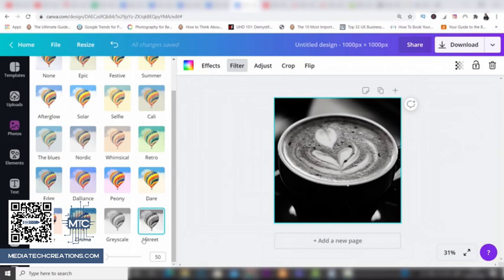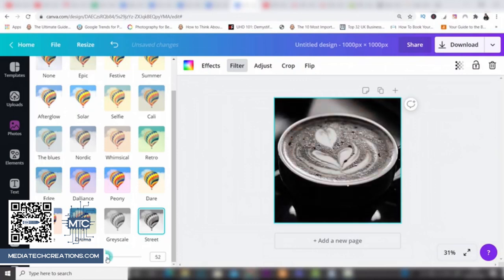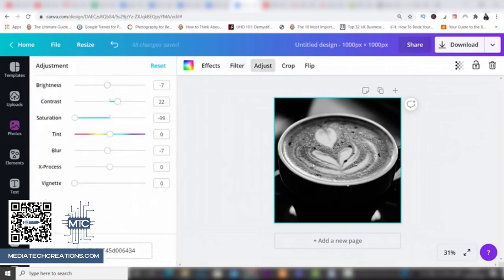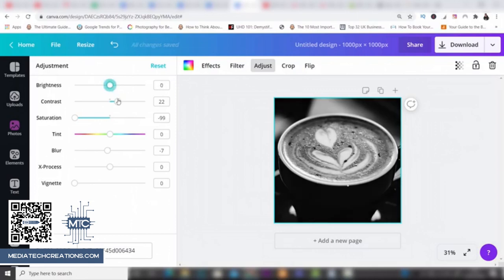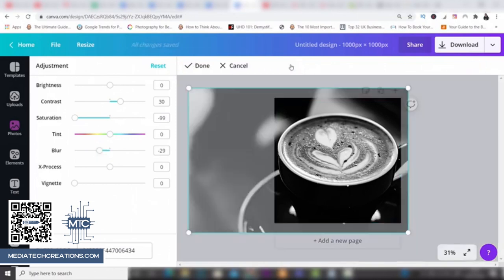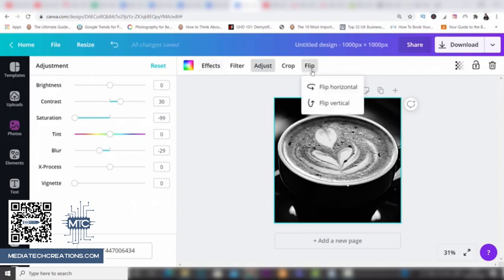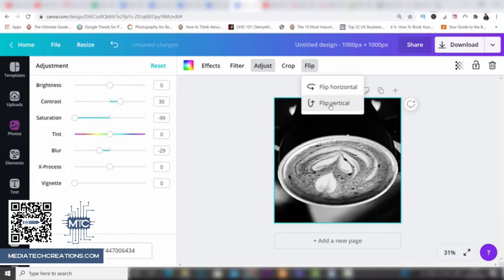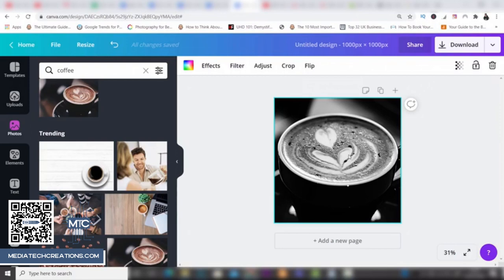Just by clicking a filter it's applied straight away, and you can also change the intensity — push it up to make it more intense or pull it down to remove the black and white. Next is Adjust, where you can change brightness, contrast, saturation, and tint. I want to make it a bit sharper to make those lovely little bubbles pop, so I'll bring the blur down to sharpen it. You also have the option to crop using the handles, click Done when ready, and finally you can flip the photo horizontally or vertically.